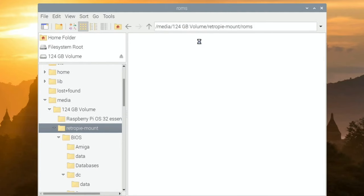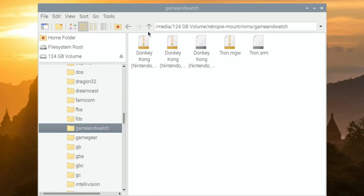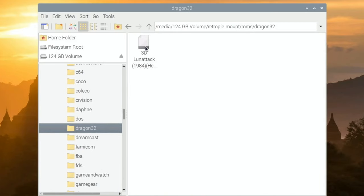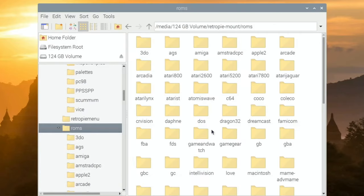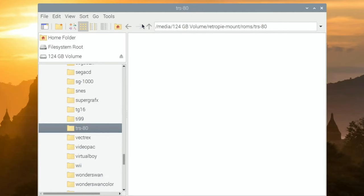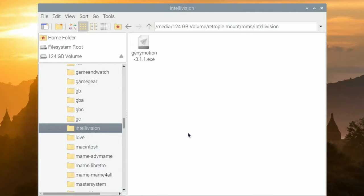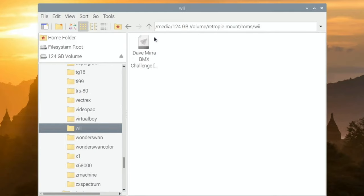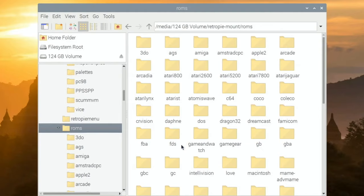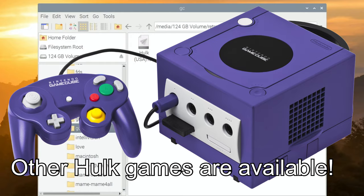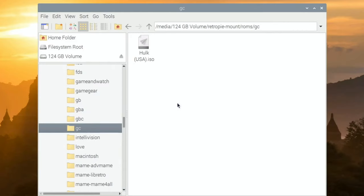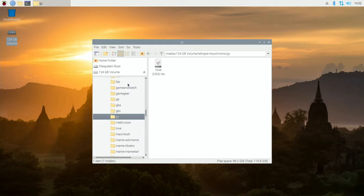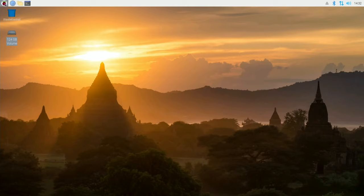Going back up to the ROMs folder, you can see I've put stuff in pretty much every folder. Most things are unzipped, just as they are. There's nothing in TRS-80, but I've put at least one ROM in each folder. I've also got ROMs in the Wii and GameCube folders, though Wii and GameCube aren't supported on RetroPie — there is no Dolphin emulator built in. That's a good reason to have the Pixel desktop, because we can install all sorts of things into it.